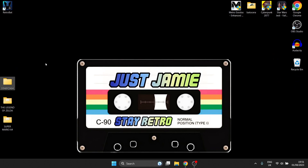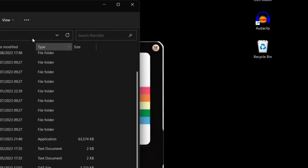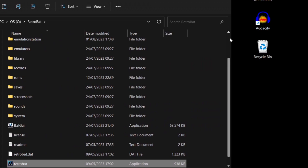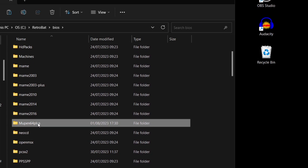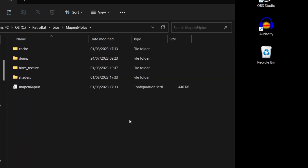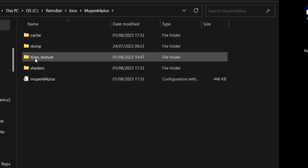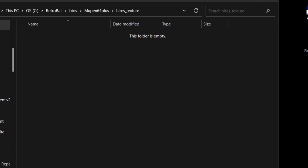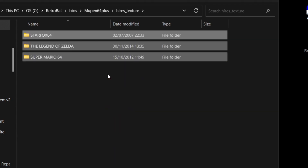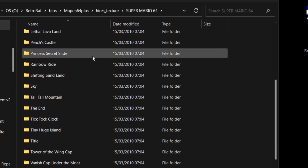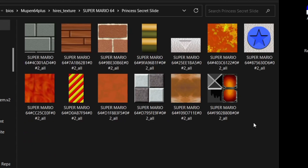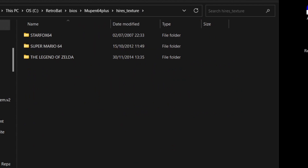So where do we put these Texture Packs? If we go to RetroBat shortcut, right-click, open file location, these are going to go into your BIOS folder in RetroBat. They need to go into Mupen64. Mupen64 is a very good N64 emulator that RetroBat uses. Inside Mupen64+, you're going to find HiRes Texture. Just drag these folders inside there. Each subfolder is going to contain textures from each part of the game.